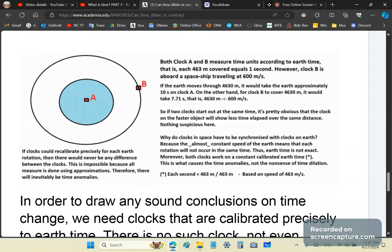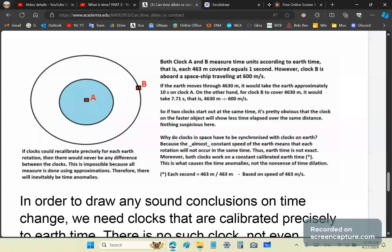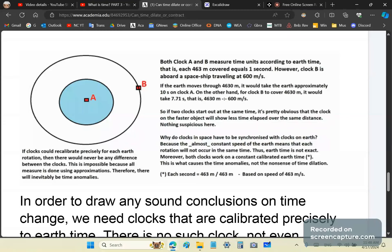Why do clocks in space have to be synchronized with clocks on Earth? Because the almost constant speed of the Earth means that each rotation will not occur in the same time. Therefore, Earth time is not exact. It's what I've always been telling you in all these videos, that the Earth's motion is almost constant, but not exactly. Both clocks work on a constant calibrated Earth time, which, as I said earlier, is one second equals 4,630 meters divided by 4,630 meters. This is what causes the time anomalies, not the nonsense of time dilation or contraction, or the curvature of space-time, or the ripples in space-time, or any of the other Hollywood bullshit that you hear mainstream theatrical physicists talk about. Because that's really what they are. They don't understand time.